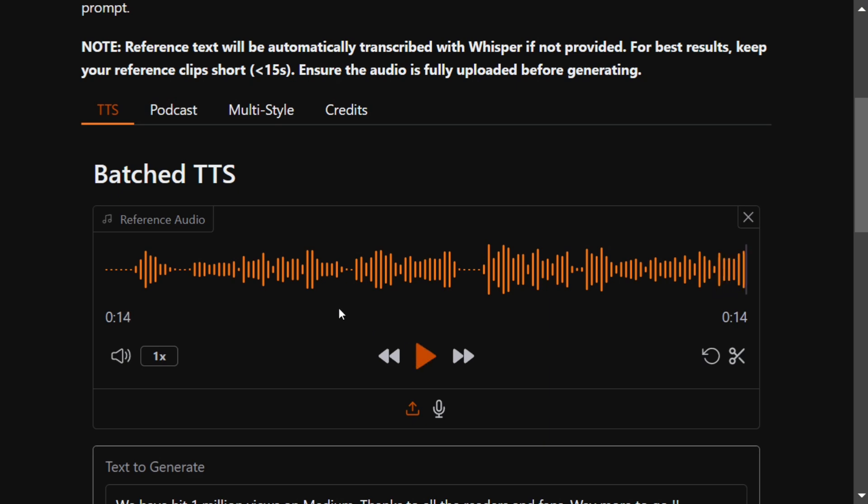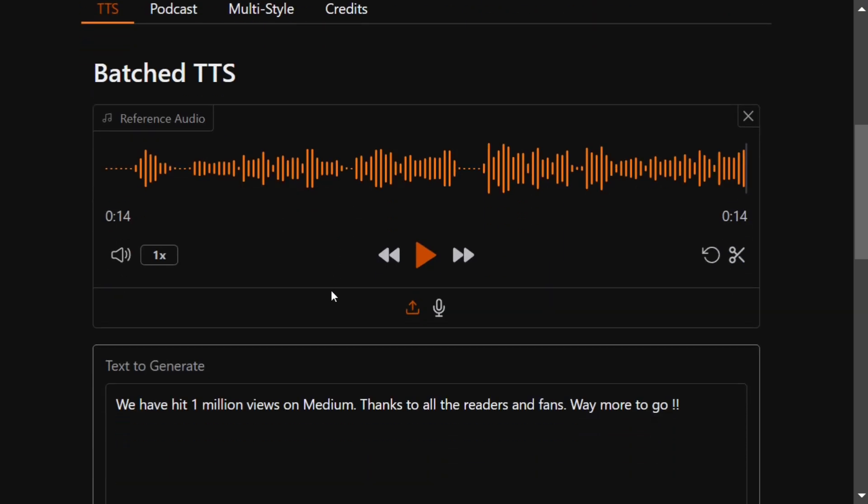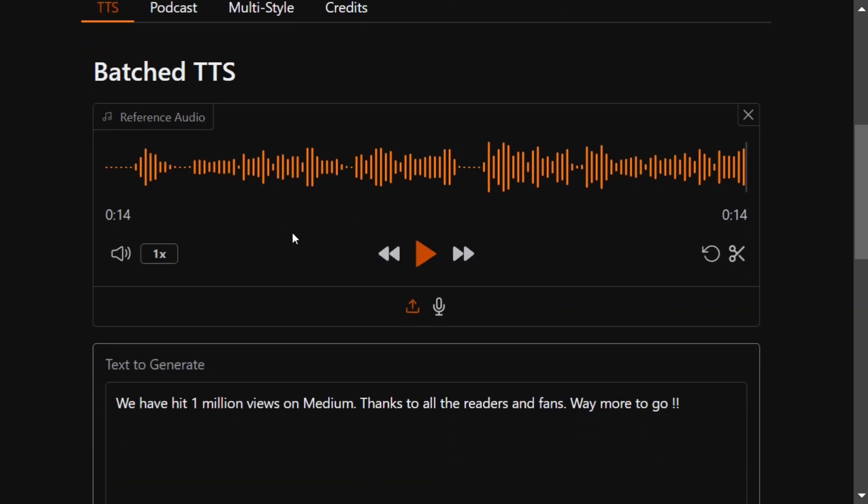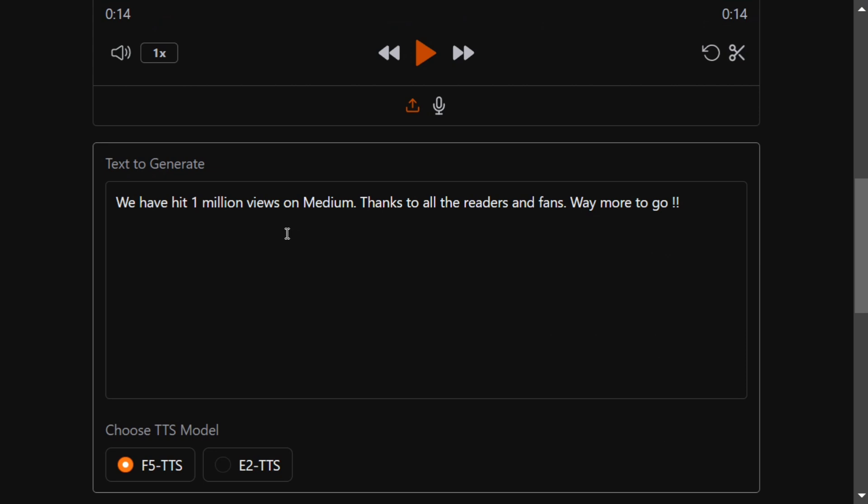Now once you have uploaded your audio sample, you need to enter the text you wish to generate. This is a text that I have generated: 'We have hit 1 million views on Medium, thanks to all the readers and fans, way more to go.' So this is true, we have actually hit 1 million views today, so thanks a lot to everyone.